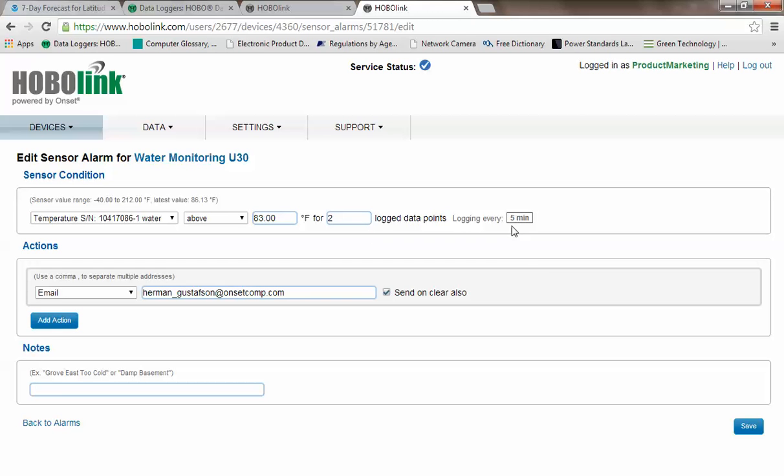It's important to understand that alarm notification is based on logging interval, not on connection interval. What this means is if you're logging every five minutes, but scheduled to only connect to HoboLink once an hour, if you go into alarm condition, you will be notified at the next logging interval, or in five minutes.